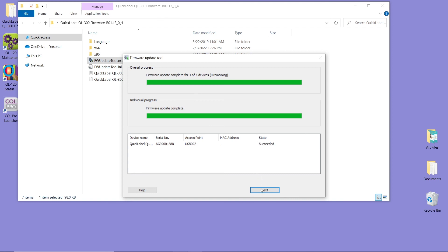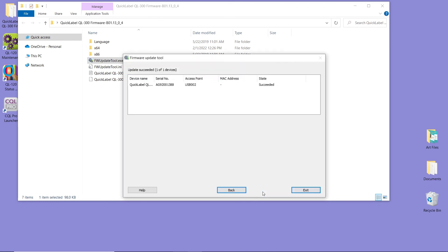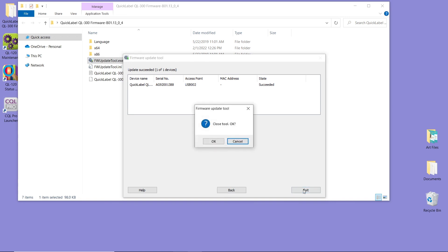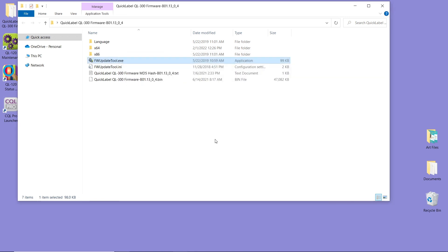Click Next. And you'll see Successful here. And now we're going to click Exit. And this is how you upgrade the firmware for the QuickLabel QL300.